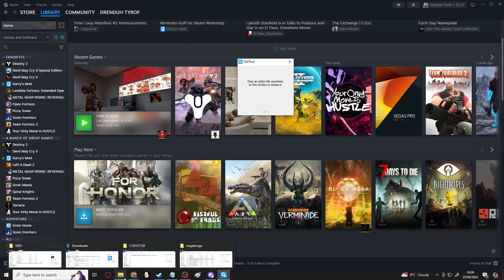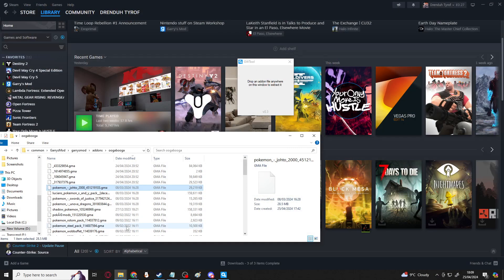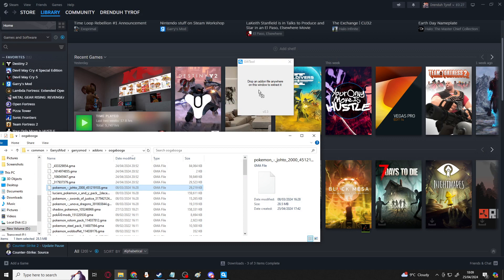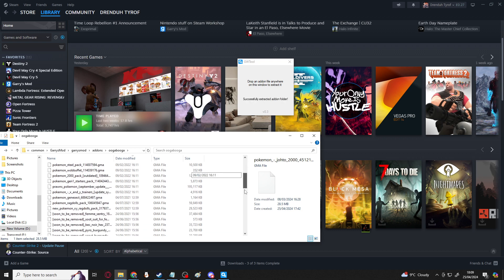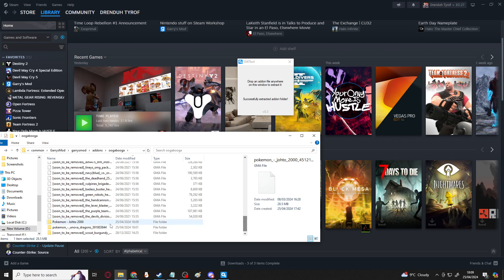Once both of these are installed, we can get to extracting add-ons. So if you're doing just a GMA, it's a very simple case of, much like with GMAT, just drag and drop it onto the gwtool window. Of course, you have to make sure the gwtool is actually open, and it should do pretty much the same thing as GMAT. It will create a folder from it.